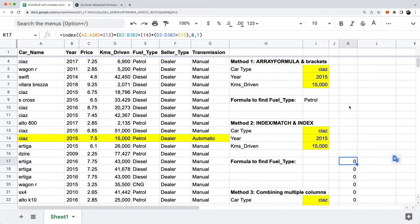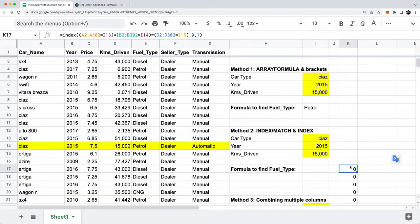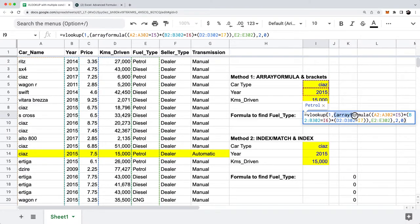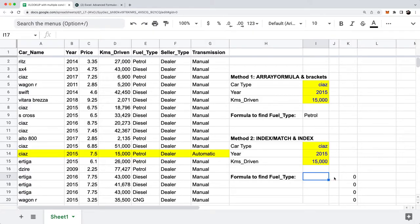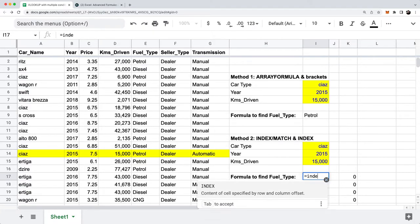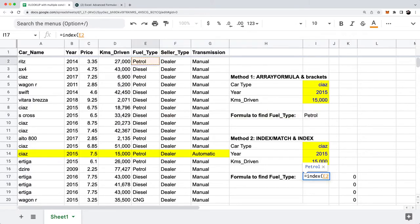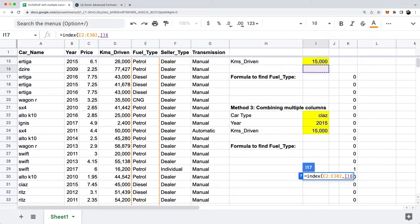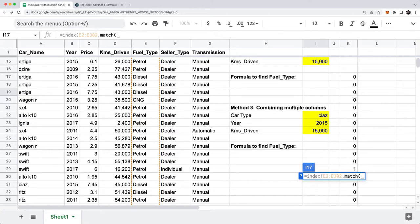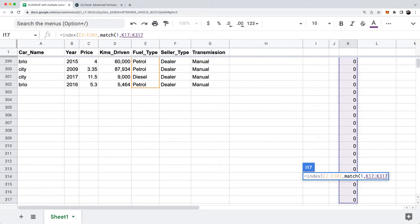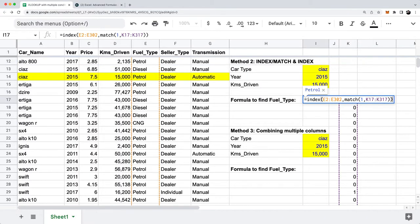The result is a bunch of zeros and ones. We could do the same bracket approach as method one, but instead I'm just going to do a basic INDEX MATCH in cell I17. I'll write INDEX, the column I care about is column E, then comma. I'm going to MATCH the number one in this list of zeros and ones — and hopefully you can see where this is going. This should give me back petrol.